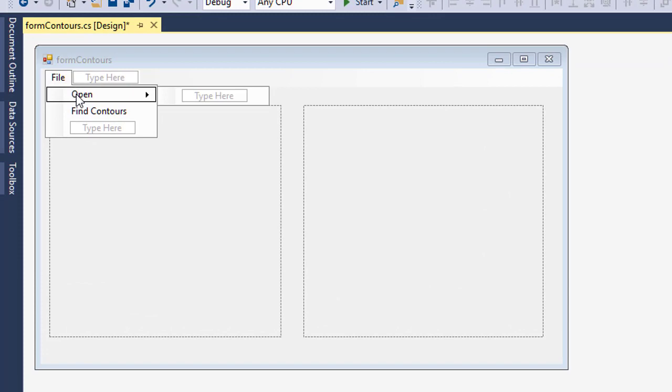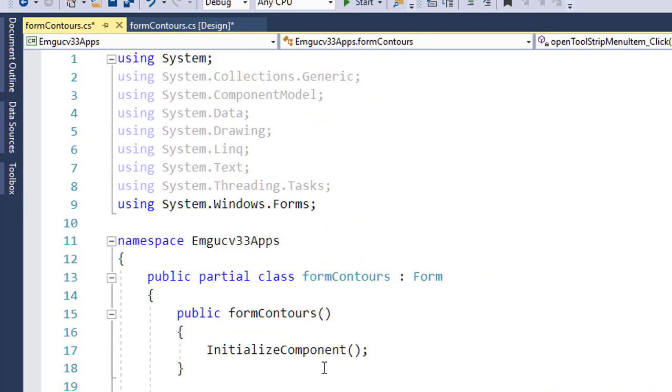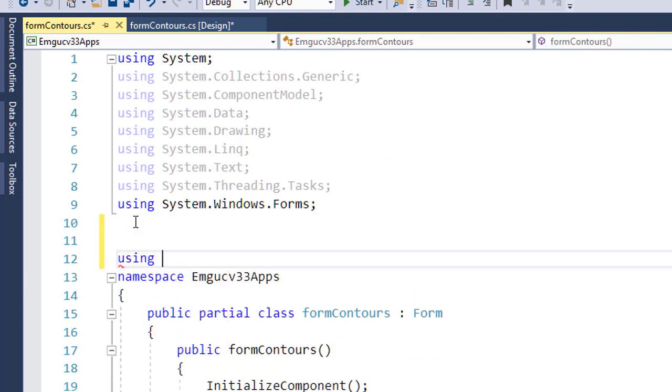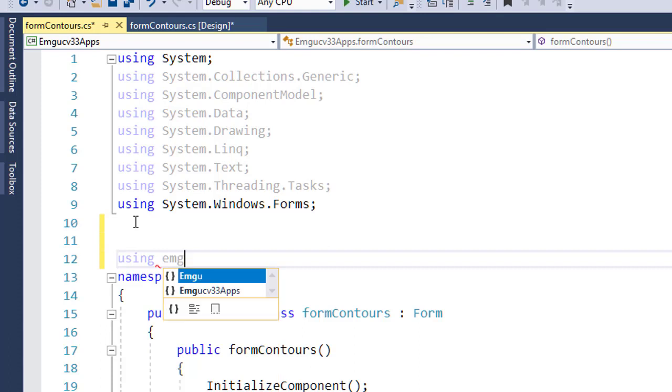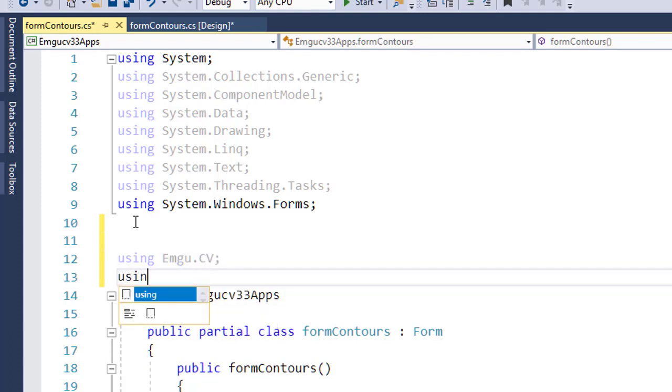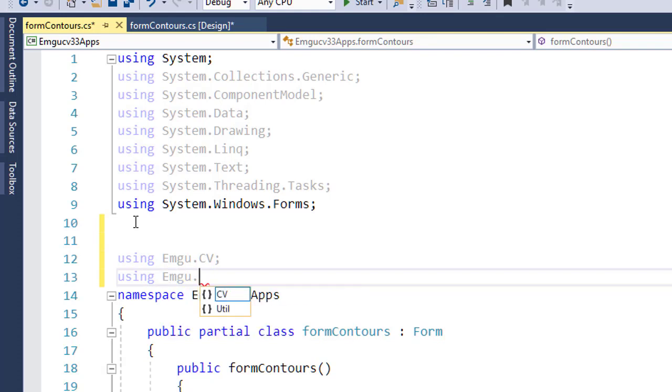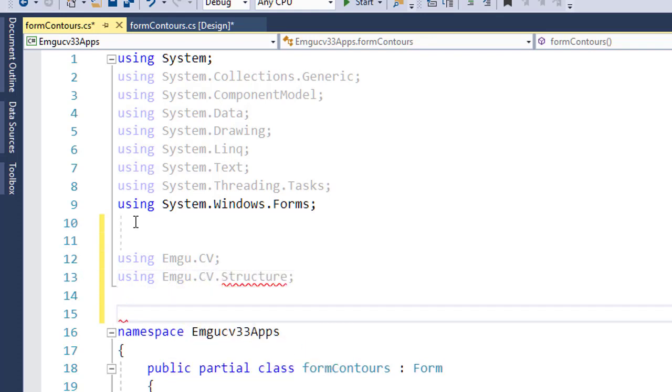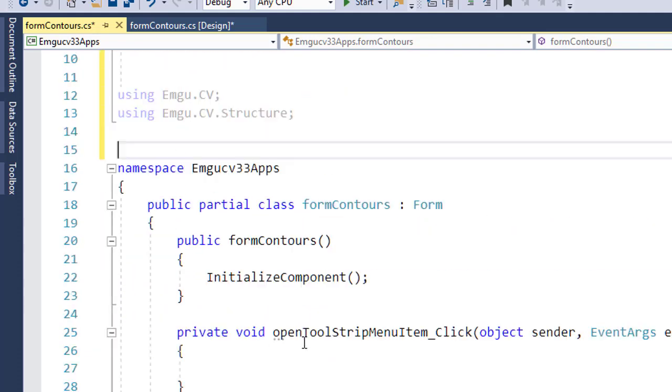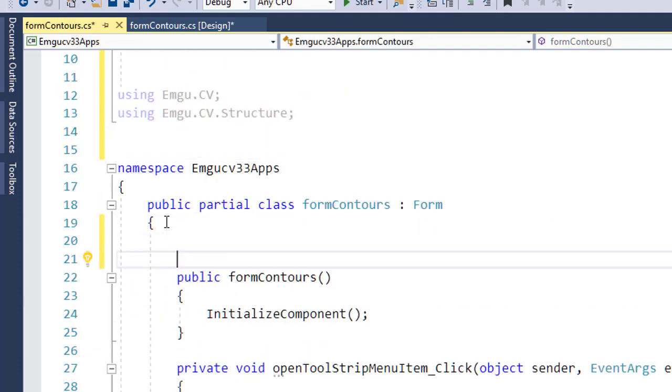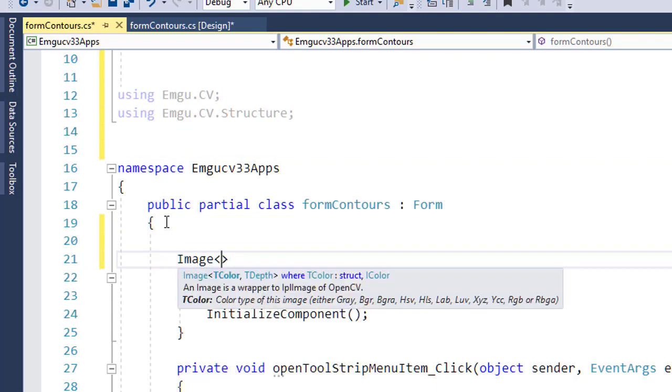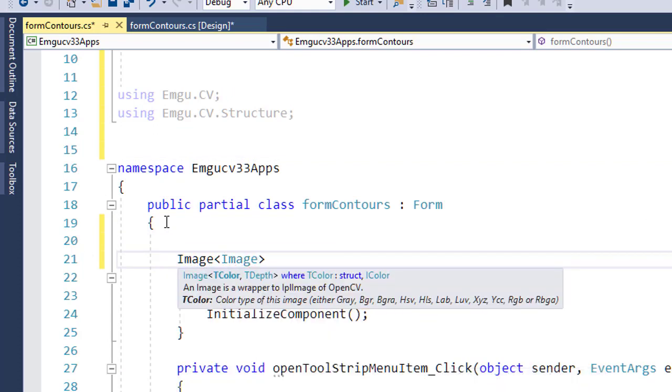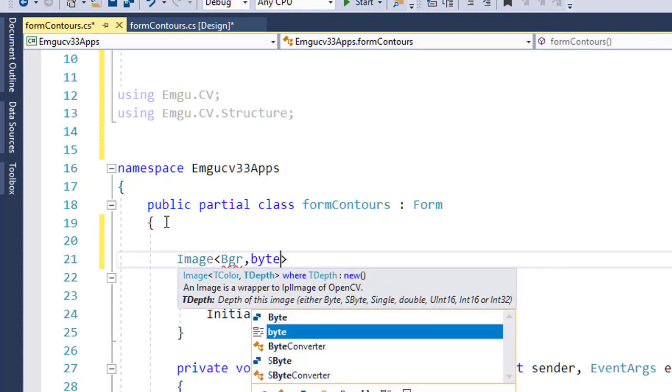Double-click on Open. The first thing that you need to do is to include EmguCV.cv into your project, so we do this by a using statement cv.structure. These two are important for use.